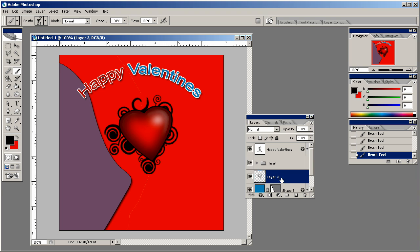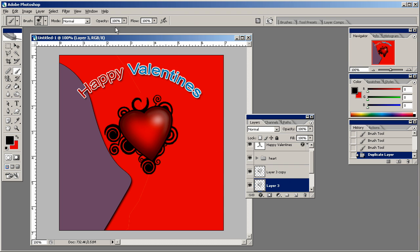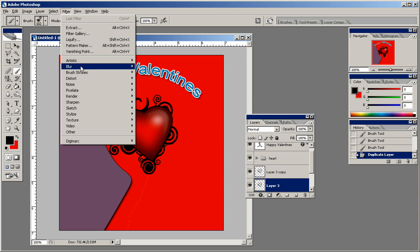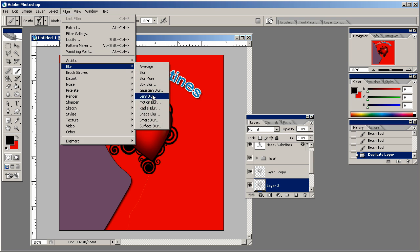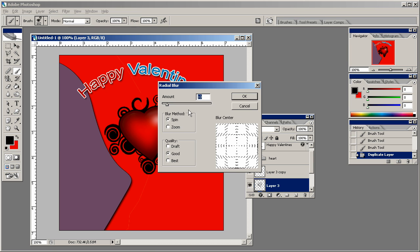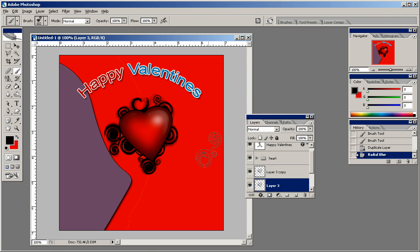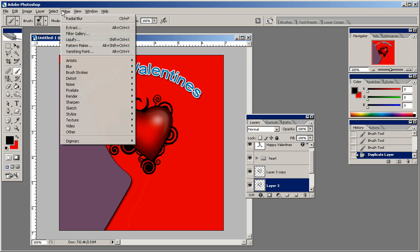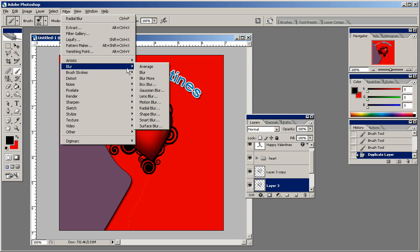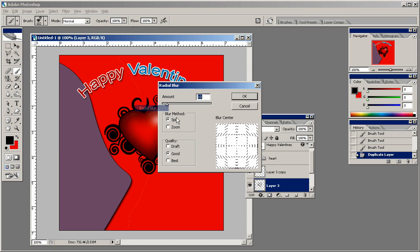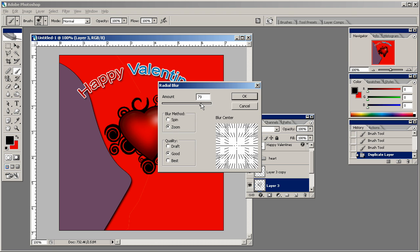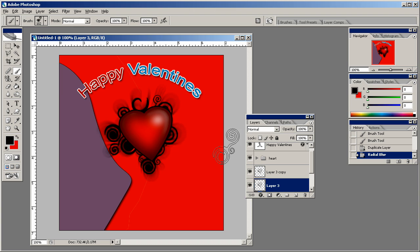Then we're going to duplicate that layer. I'm going to go to Filter, Blur, Radial Blur, spin it by about 10, and that looks pretty cool. But let's do this again, Radial Blur, let's just zoom it. That looks a lot cooler to me in my opinion, so I like that.